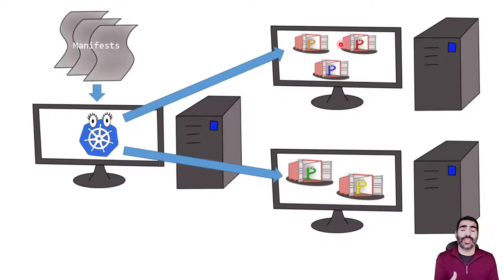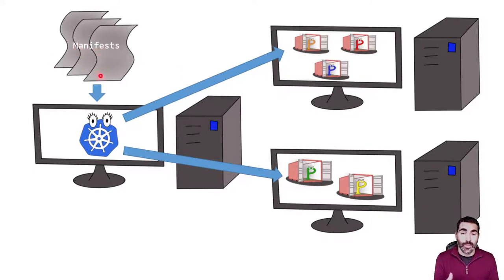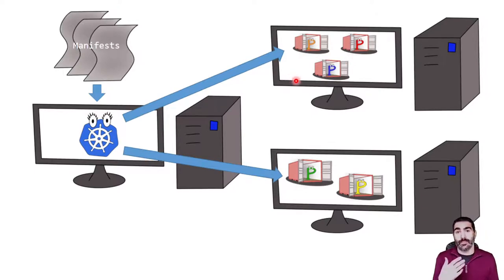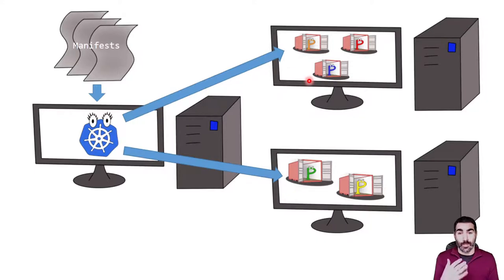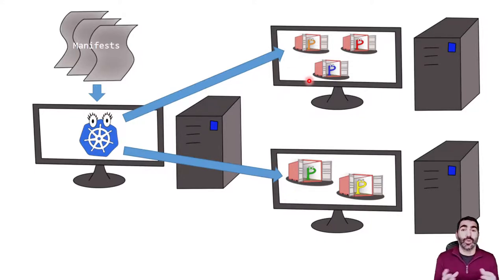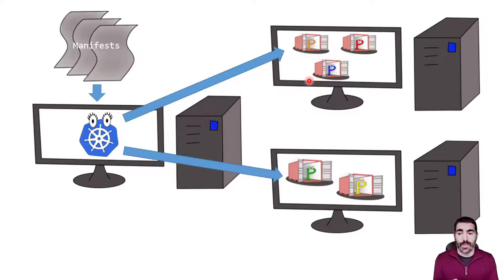Kubernetes is going to take care of deploying what we are requesting. It's going to take care of, imagine that this container dies, it's going to create a new one. It's going to help us with connectivity, it's going to help us with monitoring. So it's going to ease a lot of tasks that we should do manually if we were using just plain containers.